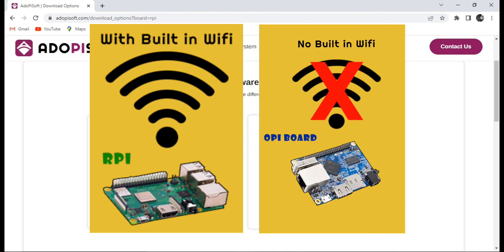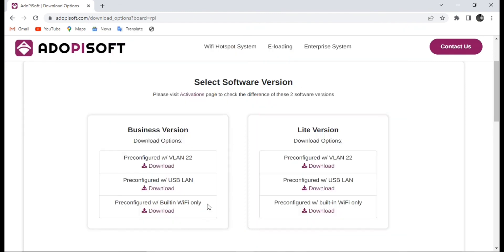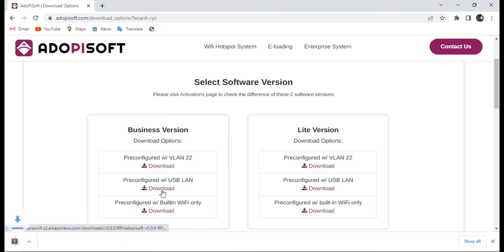Once we have identified what type of license and build you have, you can now go ahead and download the software. That's all for today. Thank you and see you next time.